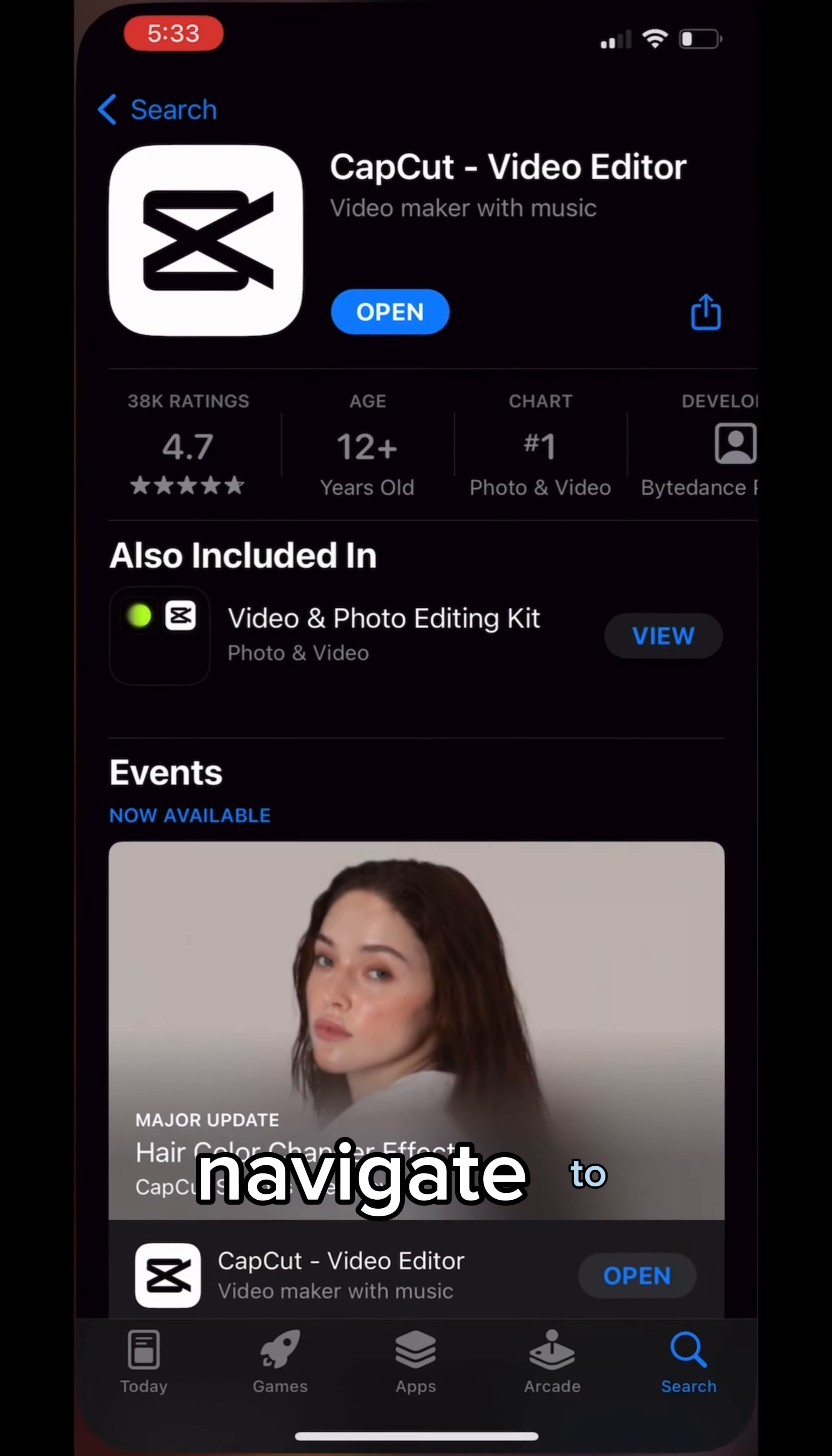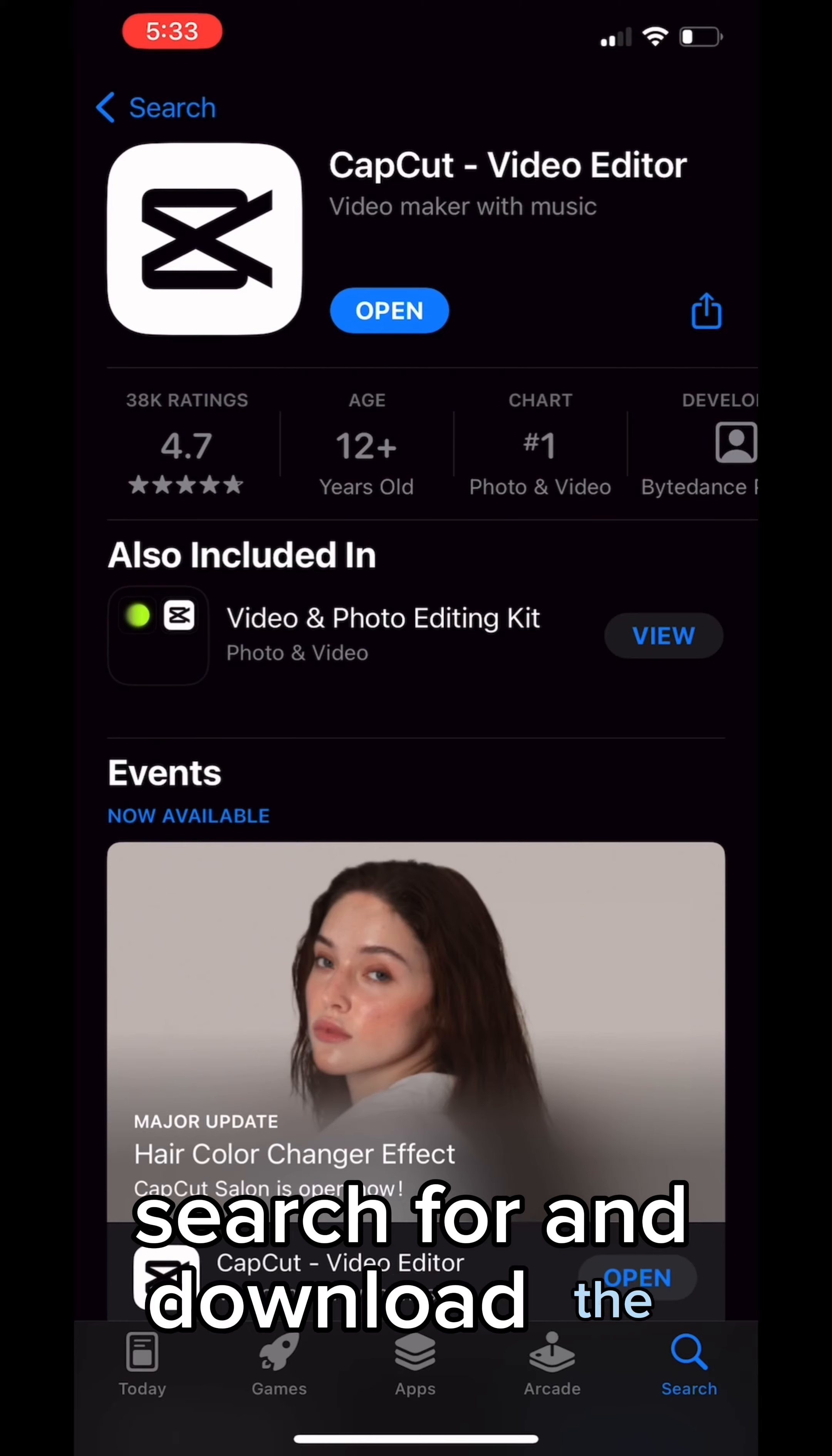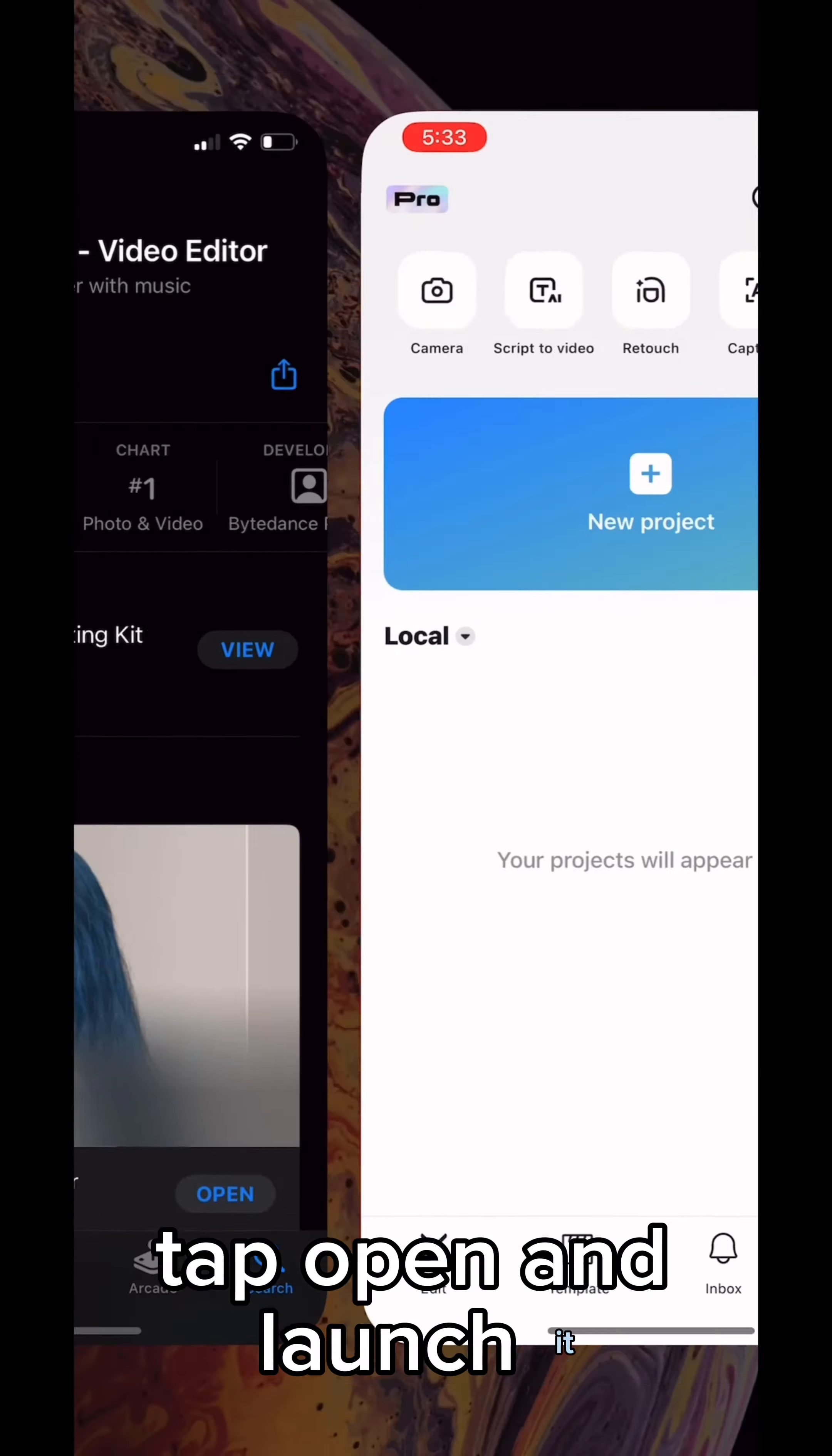To start, navigate to either the Play Store or the App Store. Search for and download the CapCut app. Once downloaded, tap open and launch it.